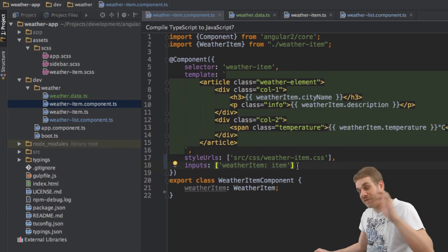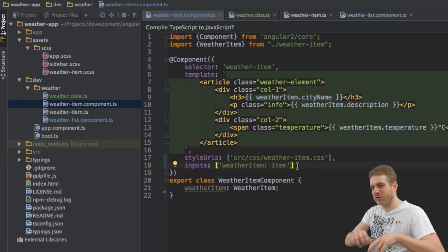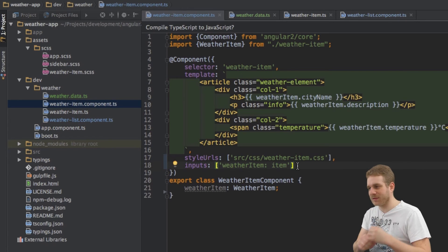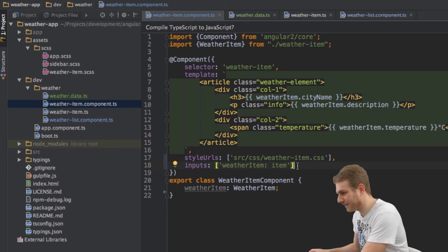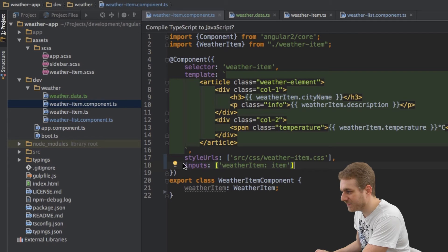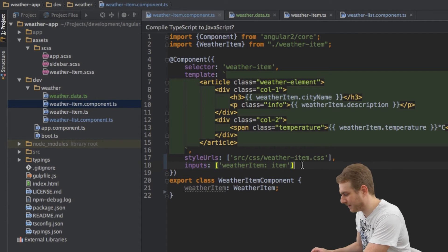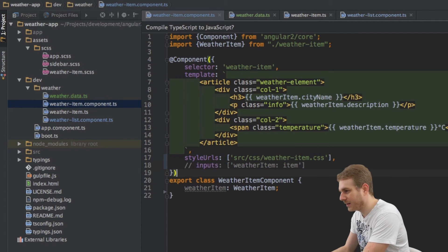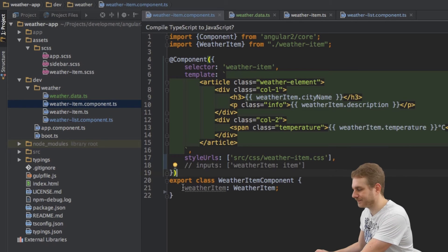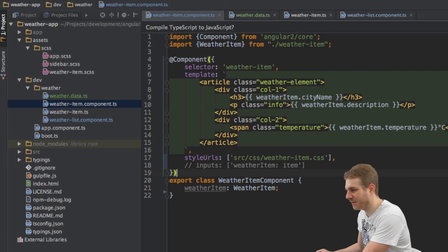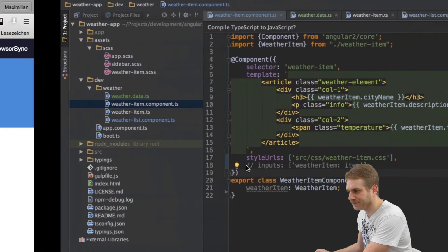Now if you remember I was talking about two possibilities of setting up data binding. Now using the inputs metadata here is one of them. I'm going to comment this out to show you the second one. Let me save this and now you'll see it's broken of course.